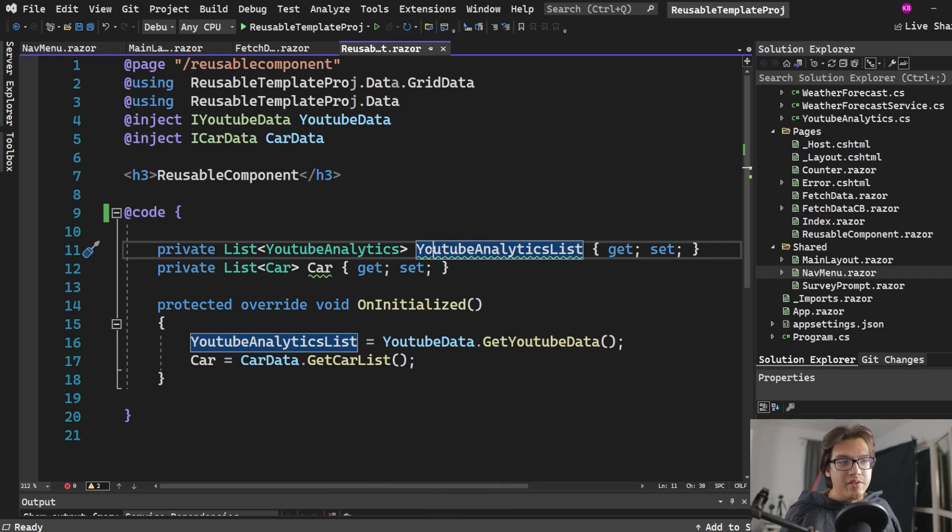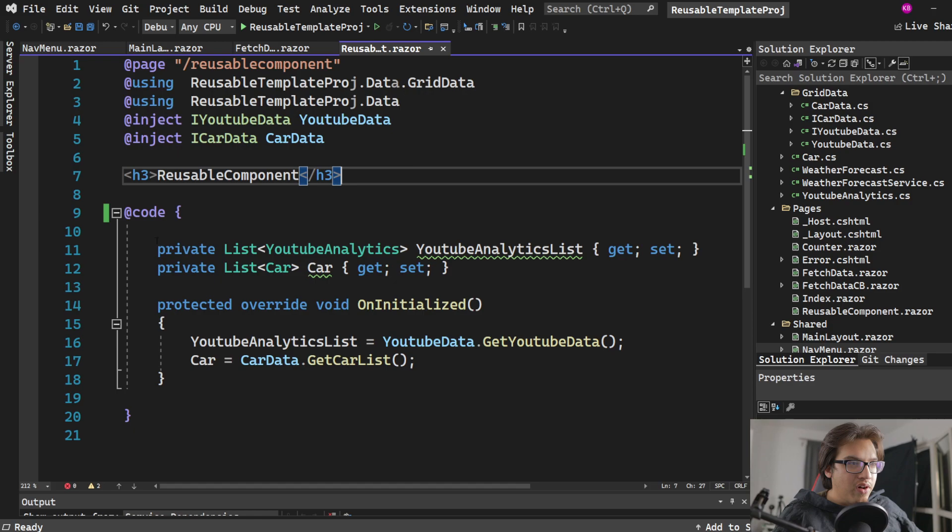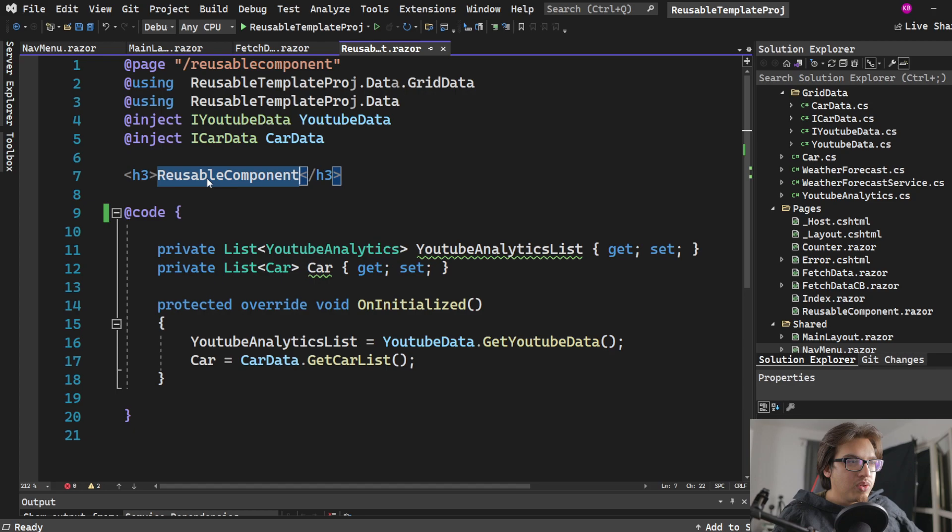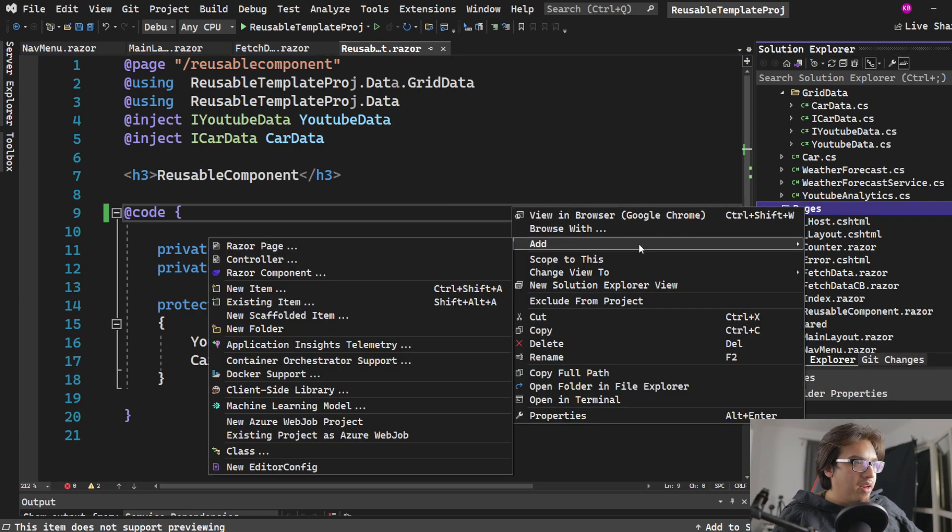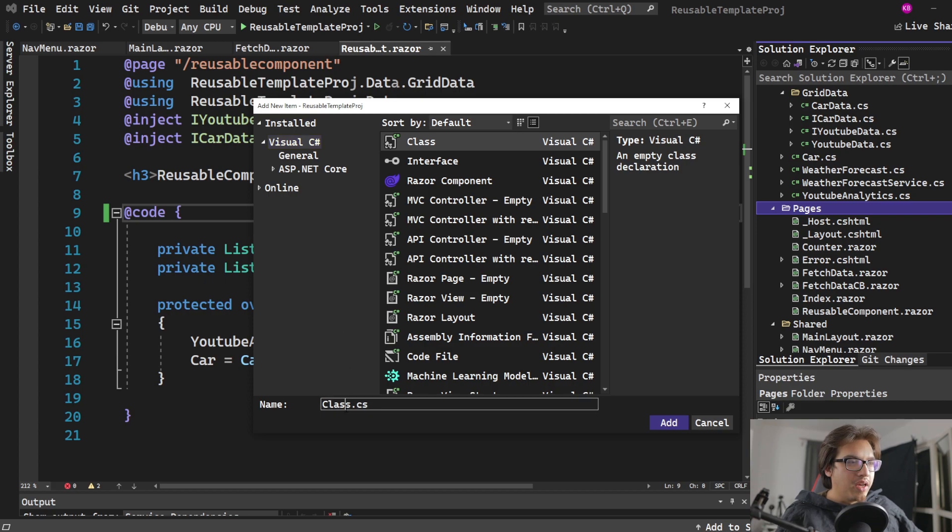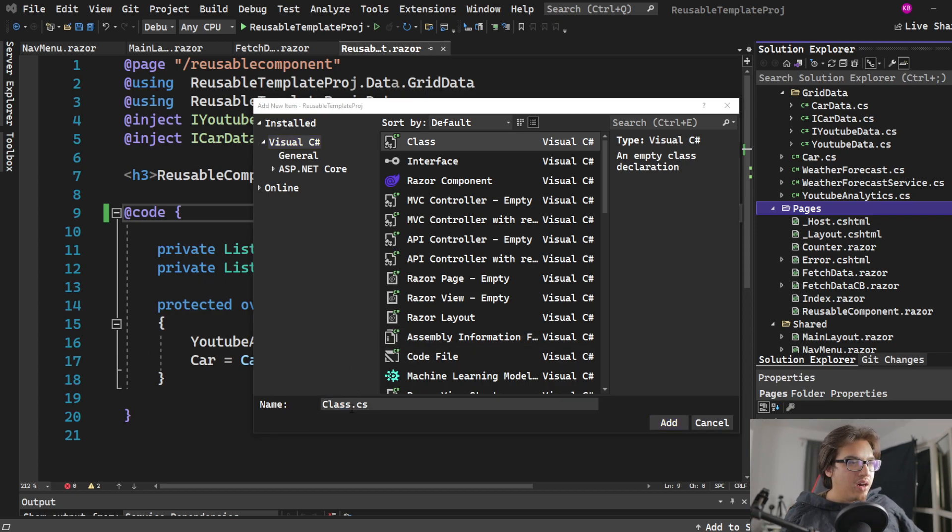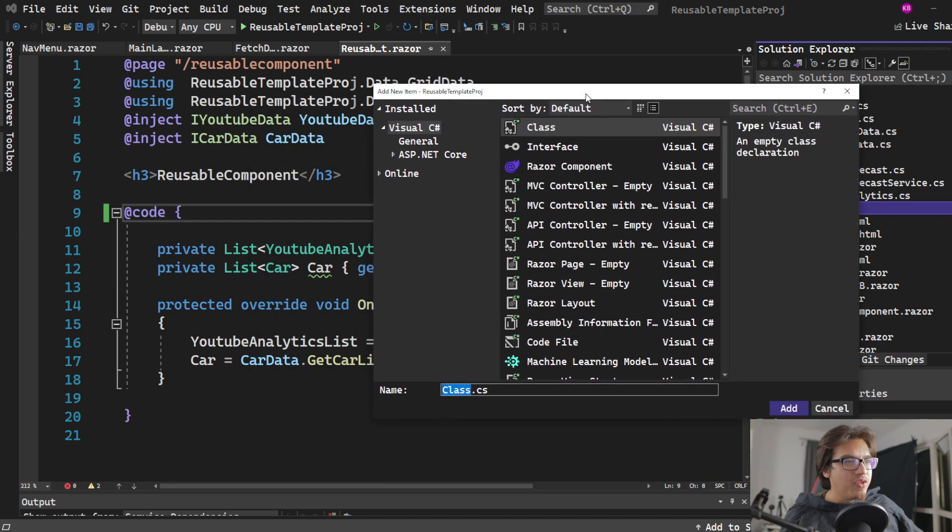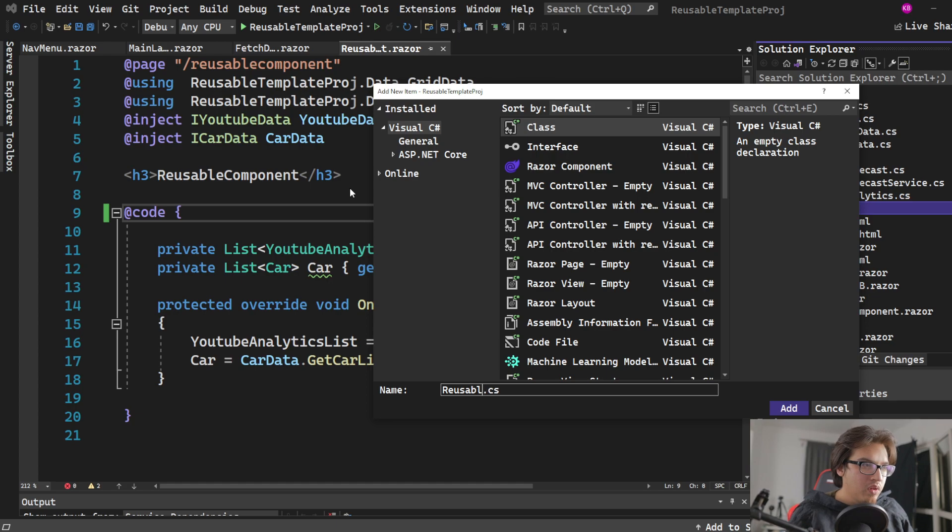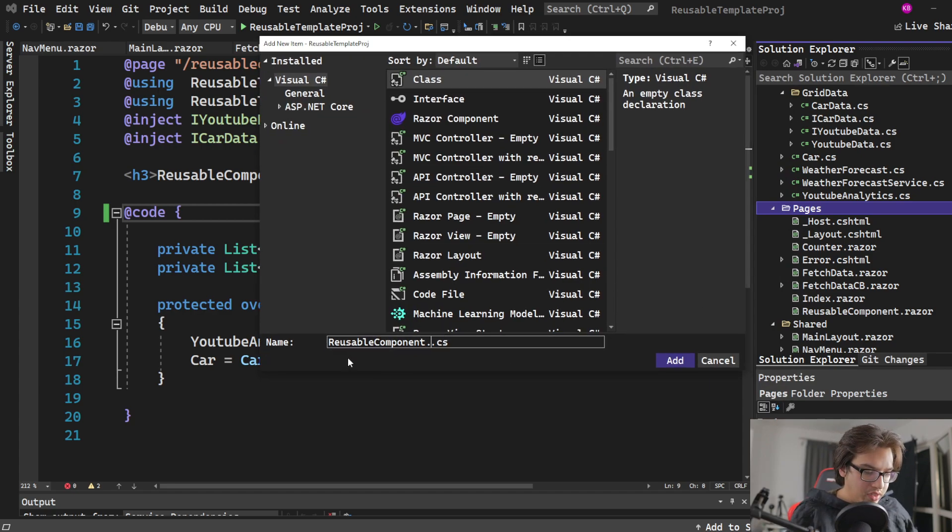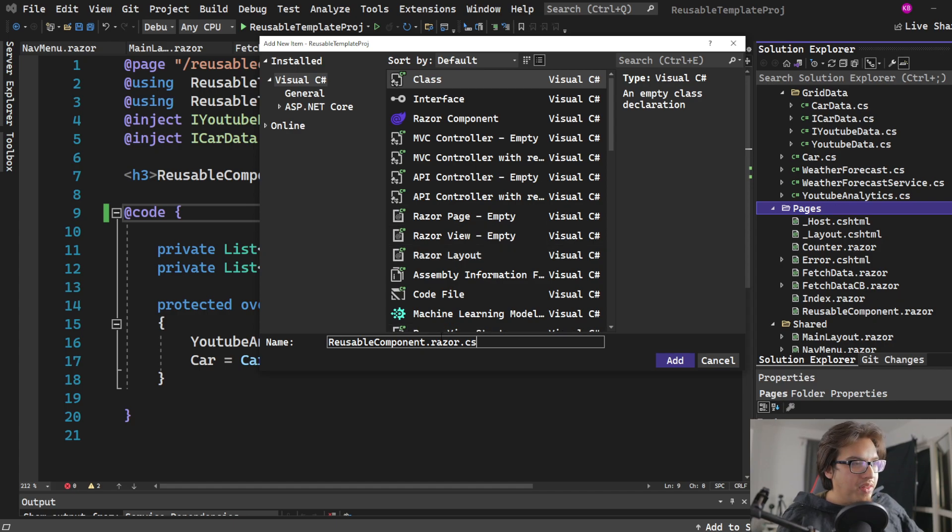So the first thing we need to do is in the exact same place where we're going to have our Razor component. In this case, my Razor component is called reusable component. We're going to make a class within the same directory. We're going to add a new item. So this is going to be a C-sharp class but there's a specific way of actually writing this. This name is going to be reusable component, but we also have to add the .razor.cs here so that this will be associated with the component that has the same name.